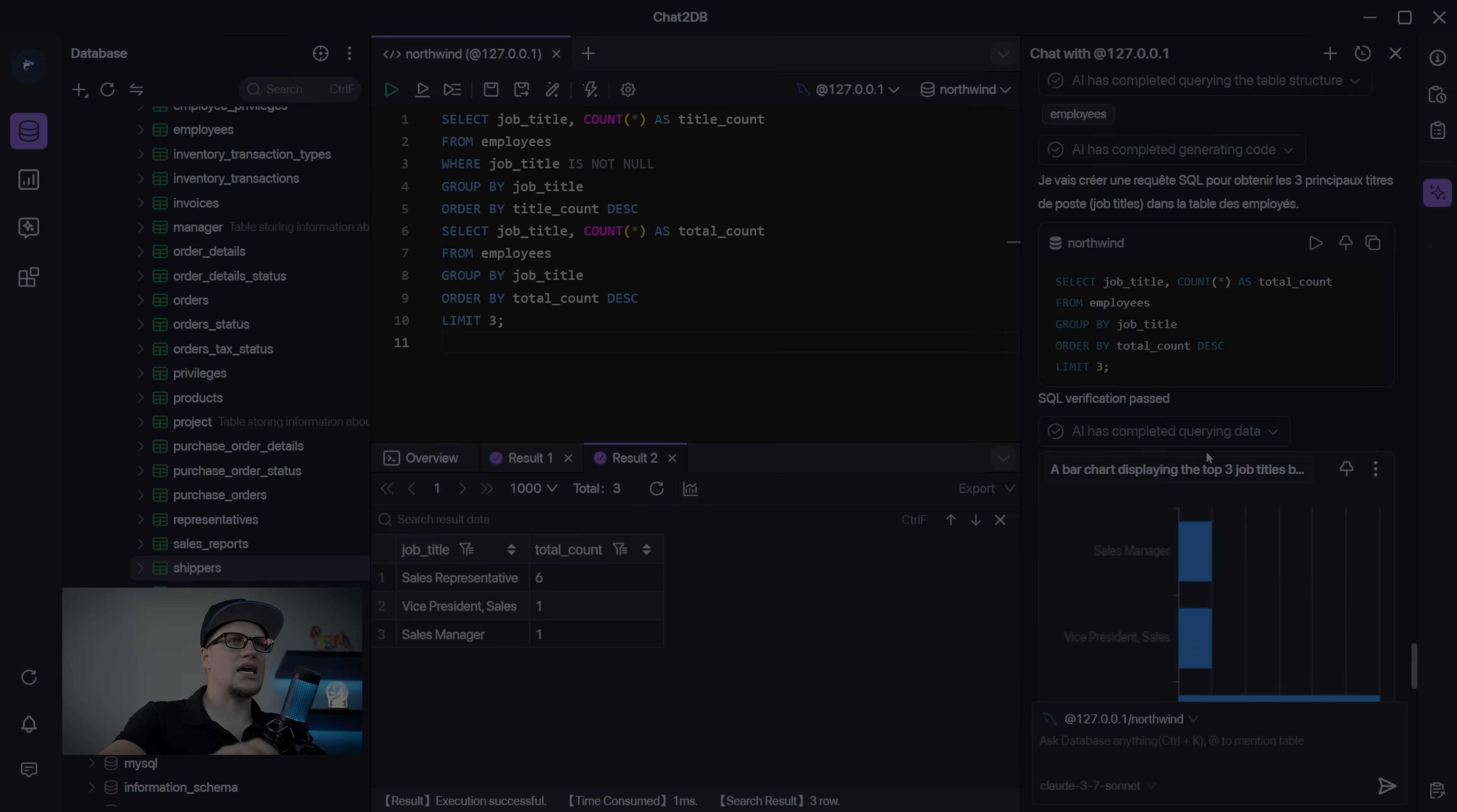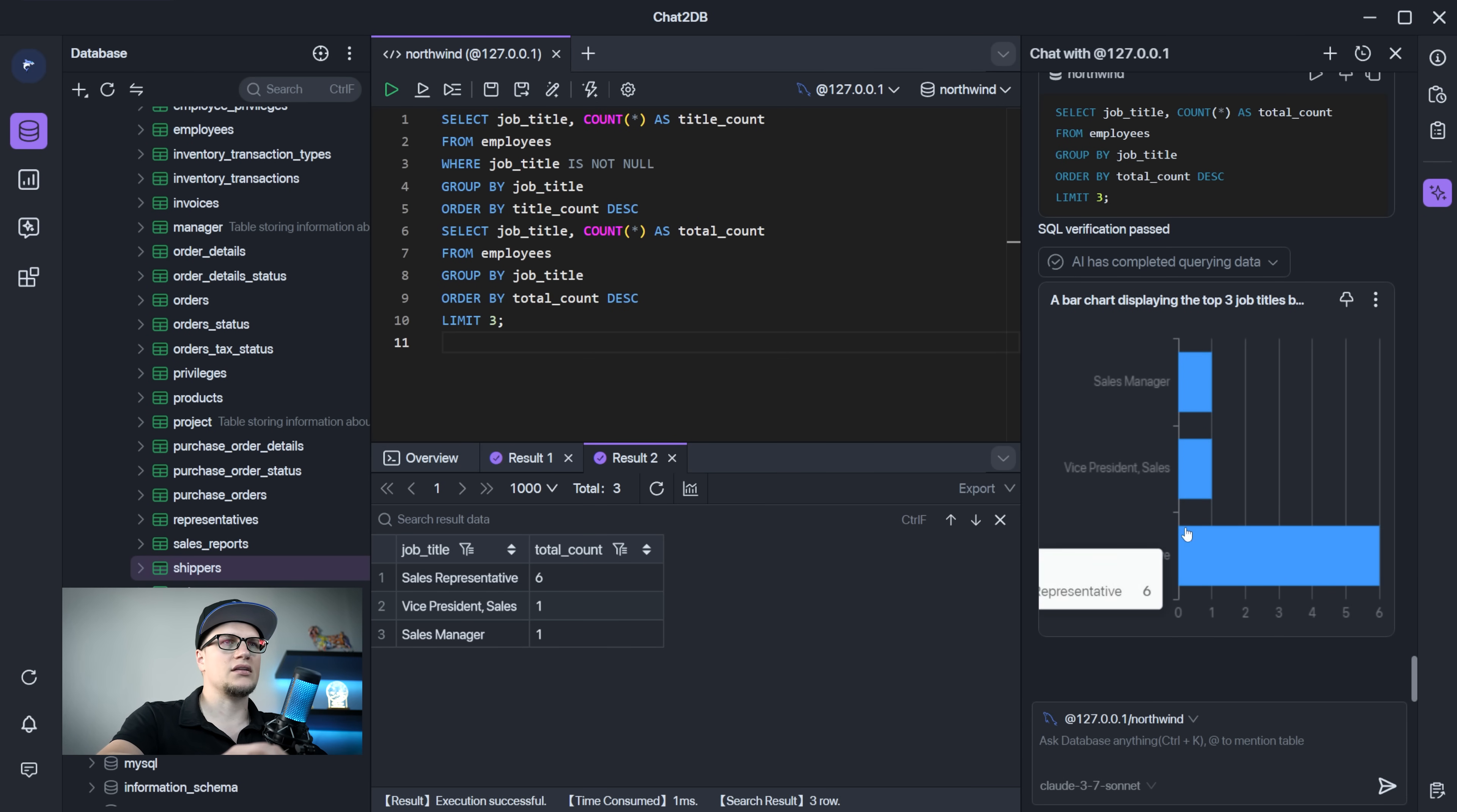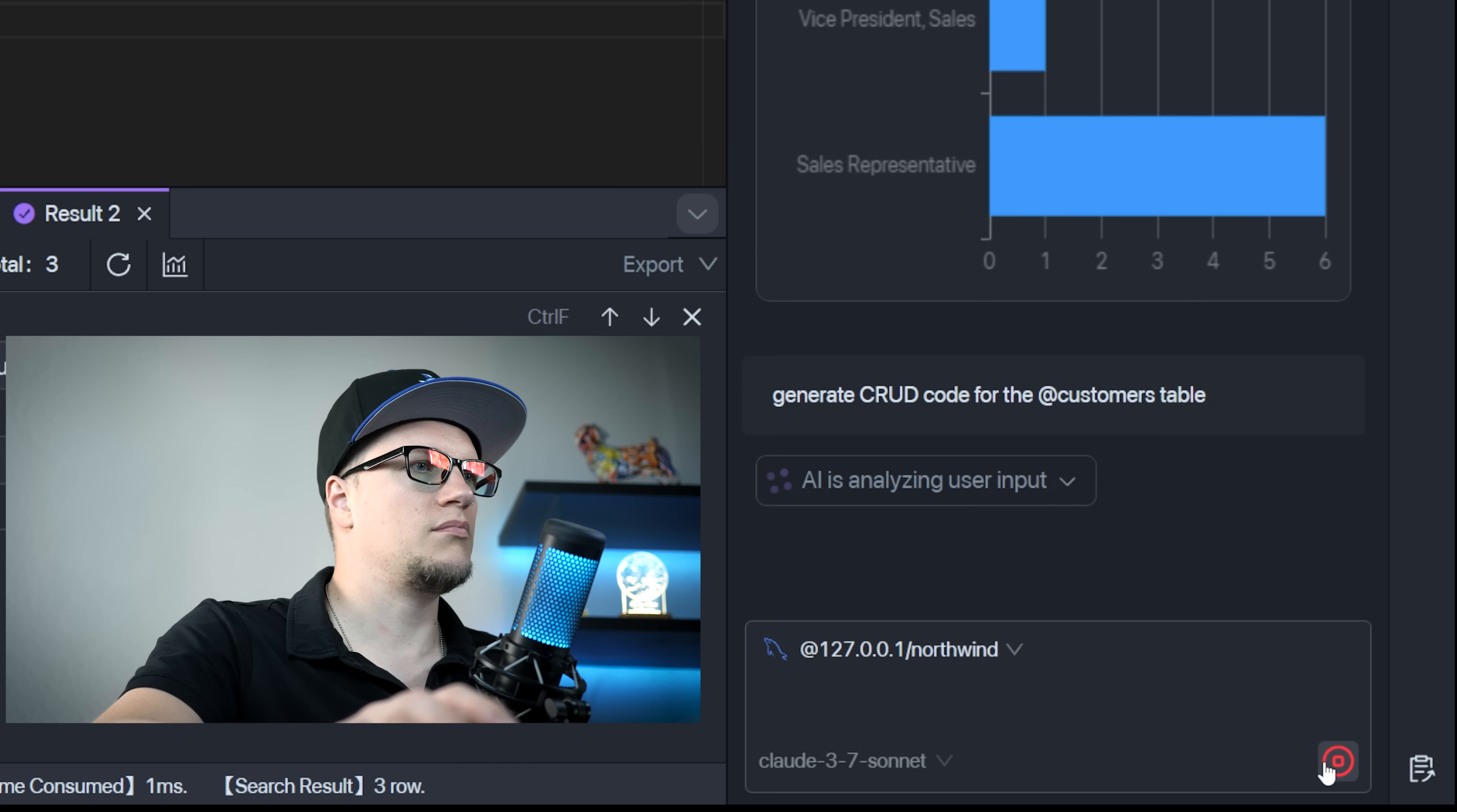We can also use the AI assistant to generate code. DB pilot can directly generate backend code for basic CRUD operations based on database schemas. This helps backend developers quickly create data operation logic. Let me show you this in action. This is my prompt. Enter. Now I can wrap this SQL inside my app logic.